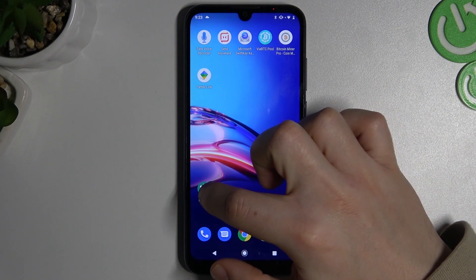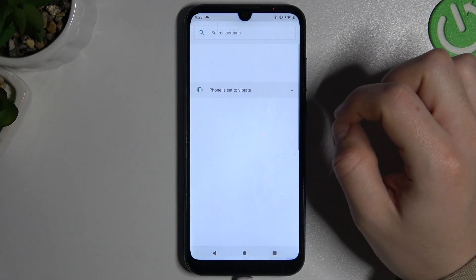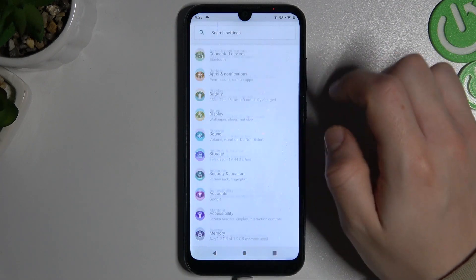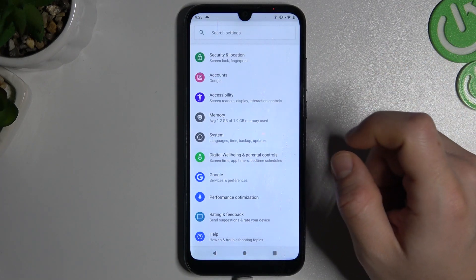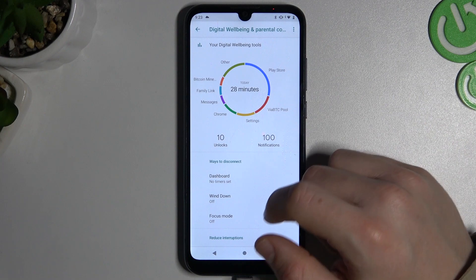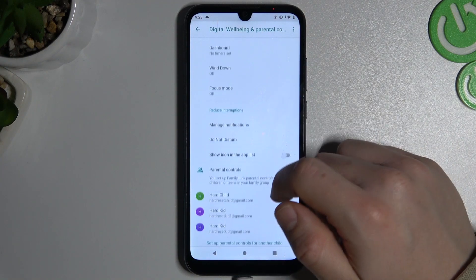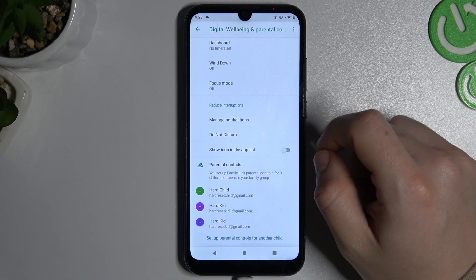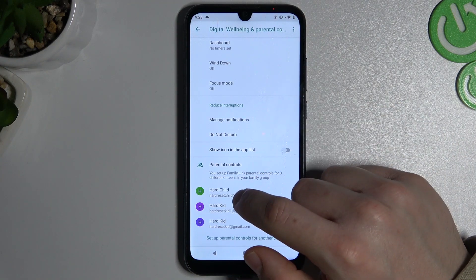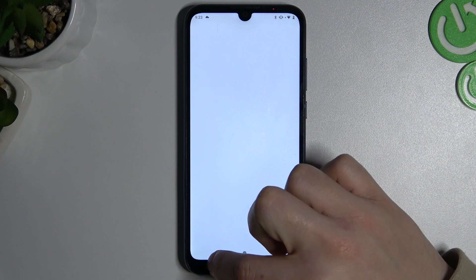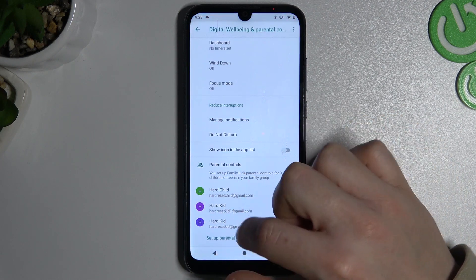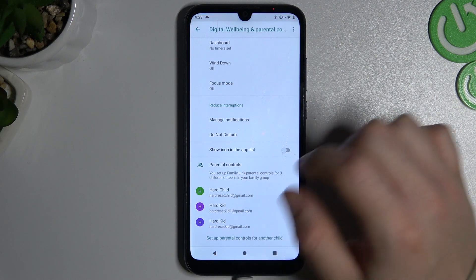In the first step we have to open the Settings and slide down to Parental Controls. Now slide down and click on your child account. You can also add your account here.